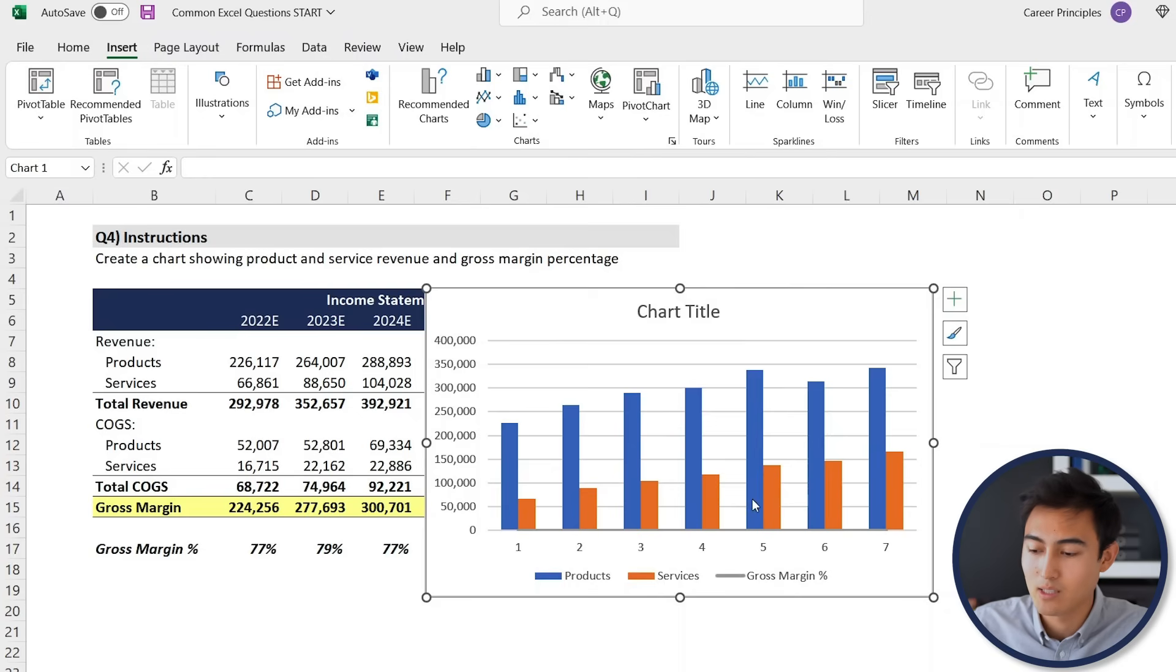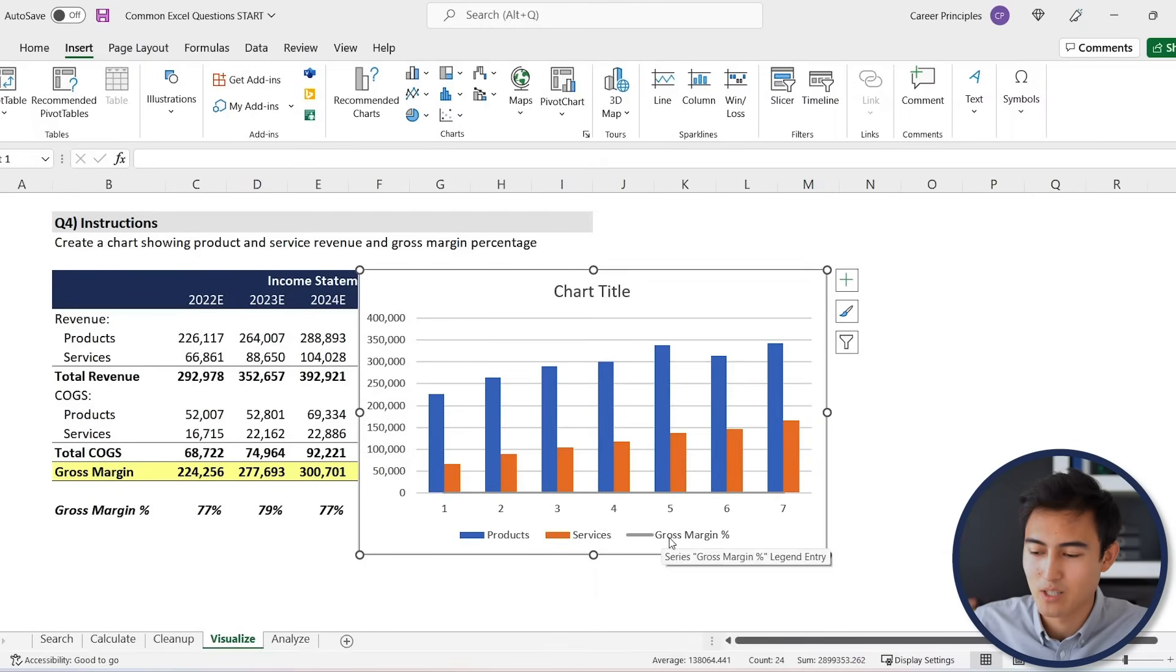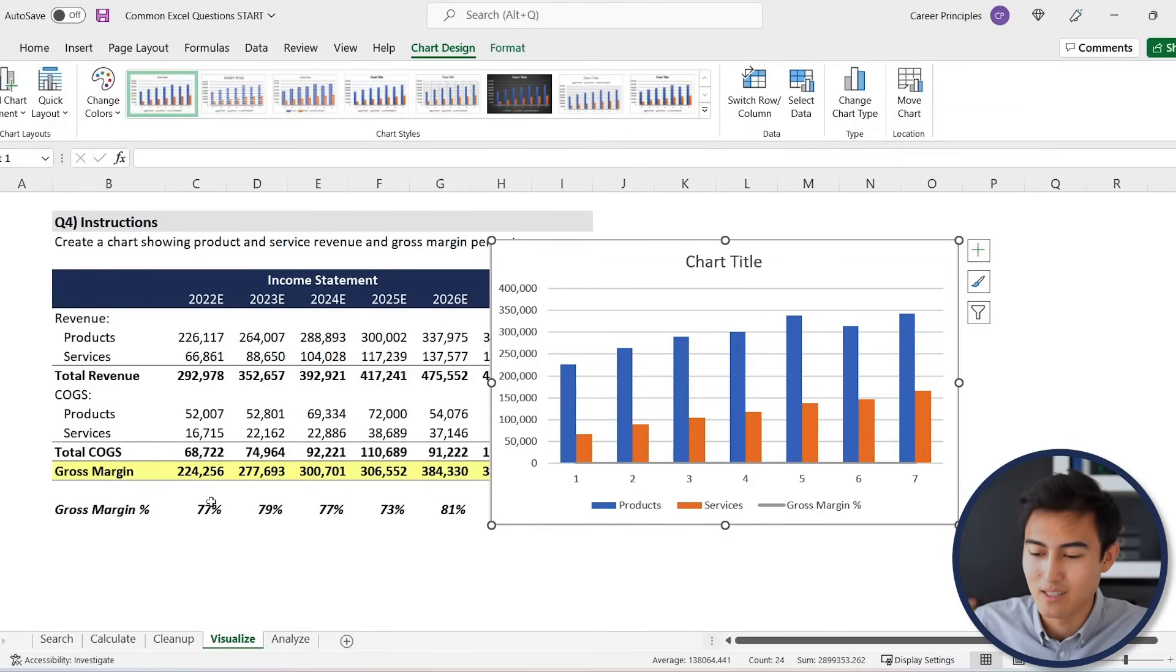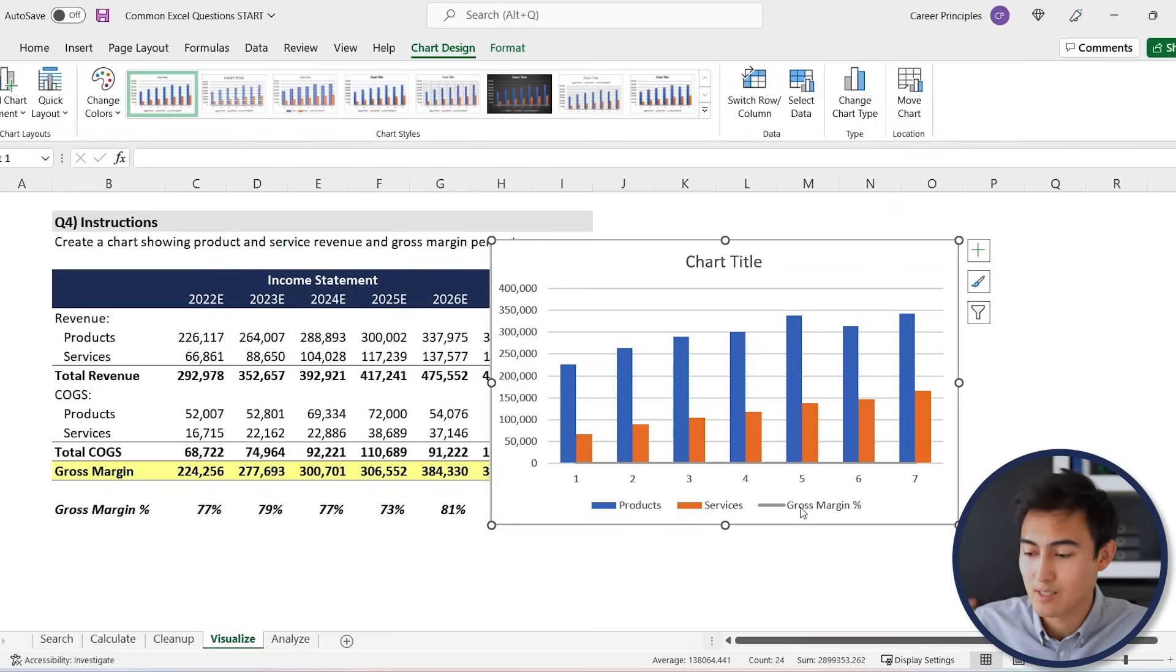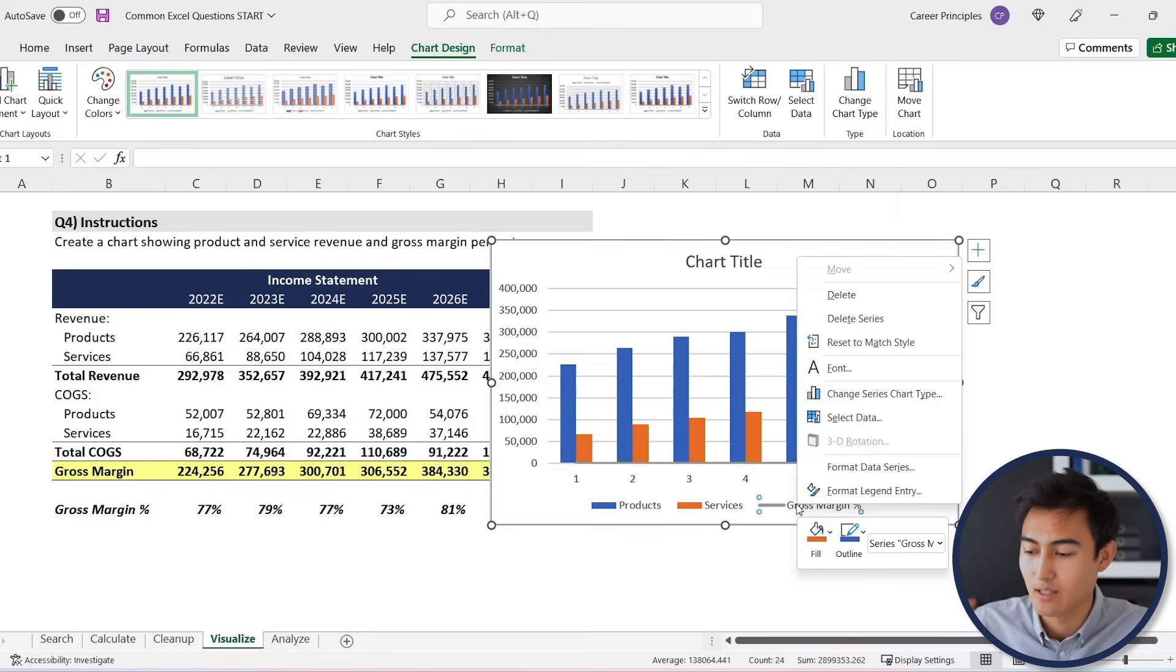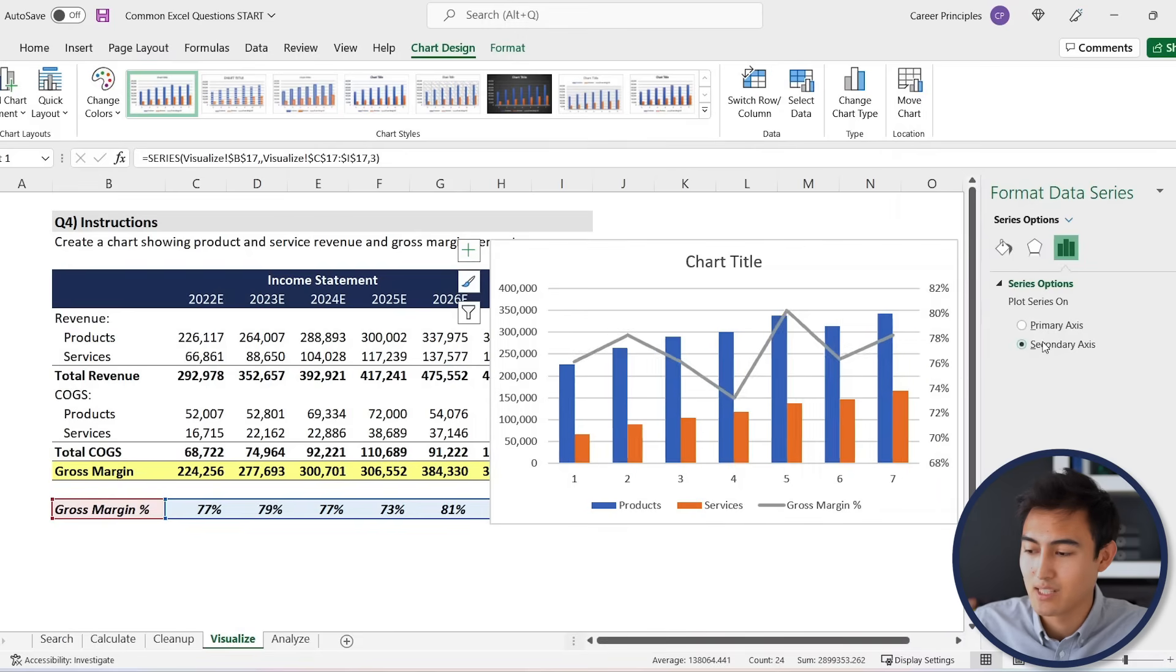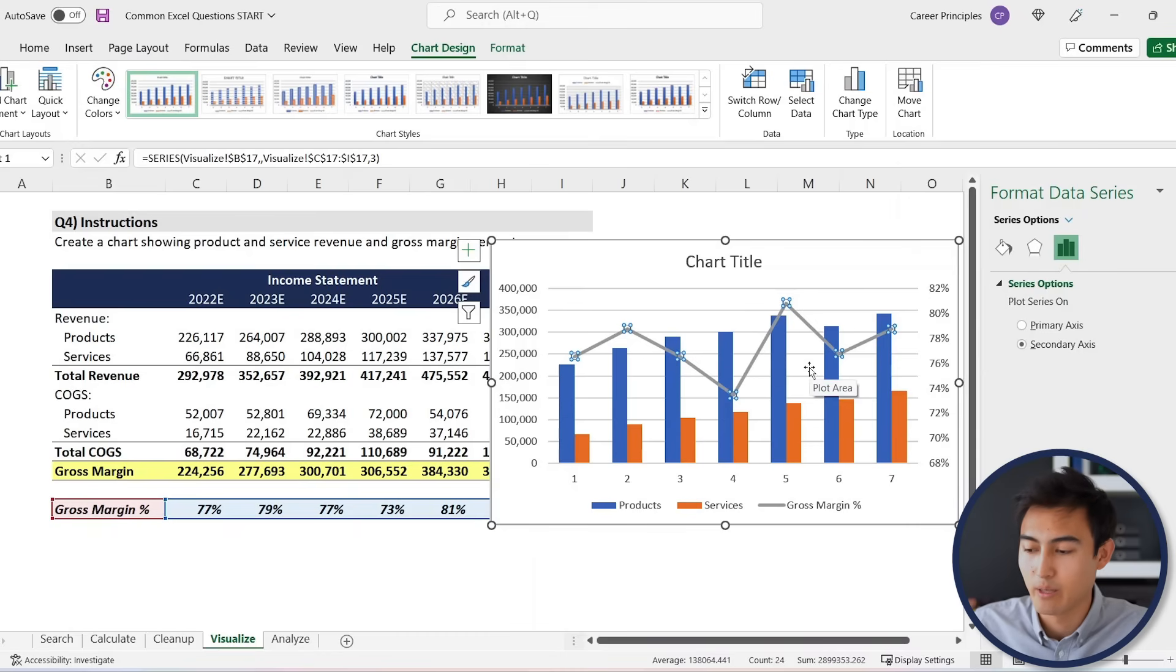You'll notice here that the gross margin percentage is actually all the way at the bottom, and the reason for this is simply that it's in a percentage, so it's actually less than one, which is very low compared to these figures. Let's go ahead and select it first. We're just going to put it on a different axis to the side. We'll go right-click, Format Data Series, and we're just going to put it to the secondary axis. Just like that, we can see it a lot better now.